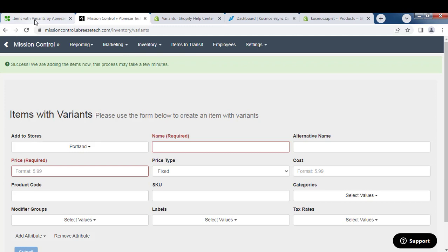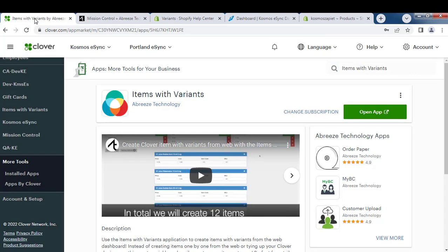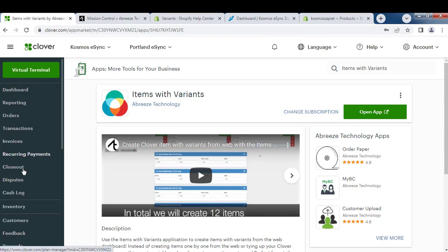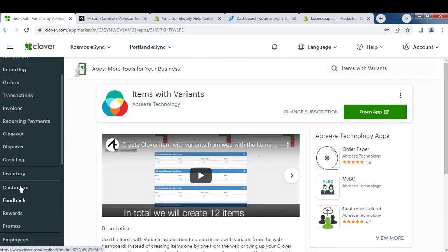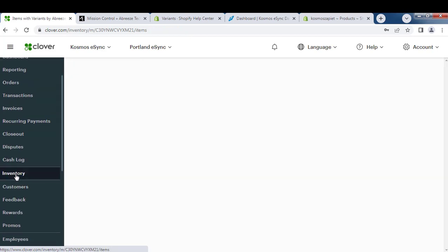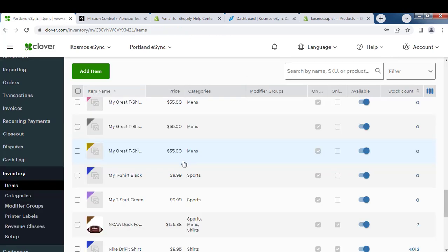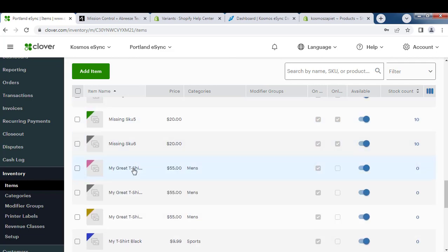From here, look in your store and Inventory. And here we go, My Great T-Shirt. You can see we have three products here.